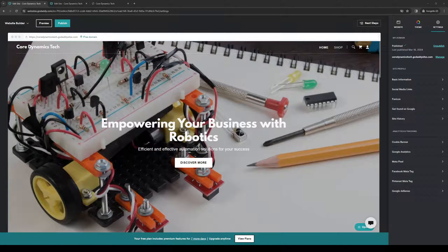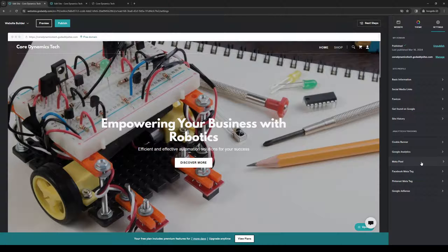...you'll see right away that there's an option that says Facebook Meta Tag or Meta Pixel. This is what we're looking for. We're going to click on Meta Pixel.